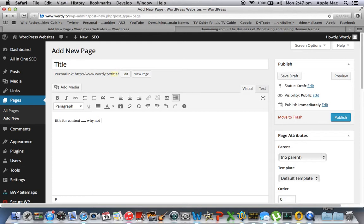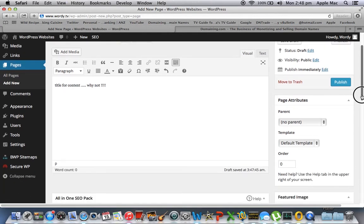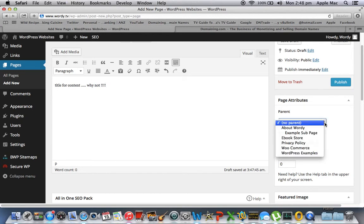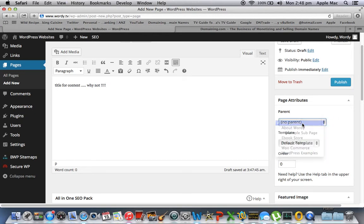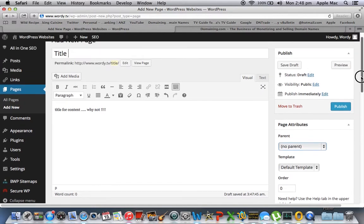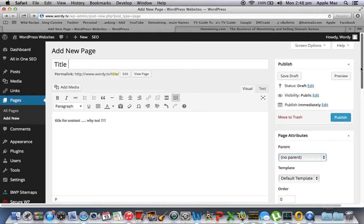Why not? Okay, now you may decide that it needs a parent or you may decide no parent. In this instance we're going to say no parent and I'll show you what that means in just half a second. But let's publish our new page that is titled title.